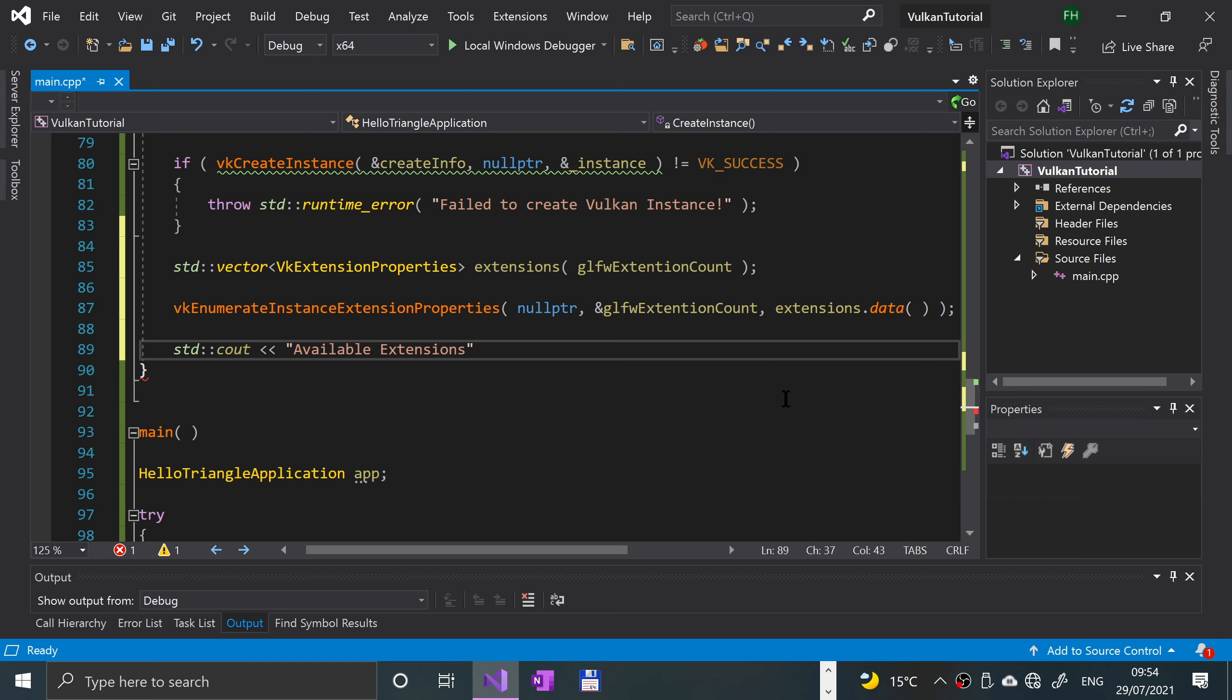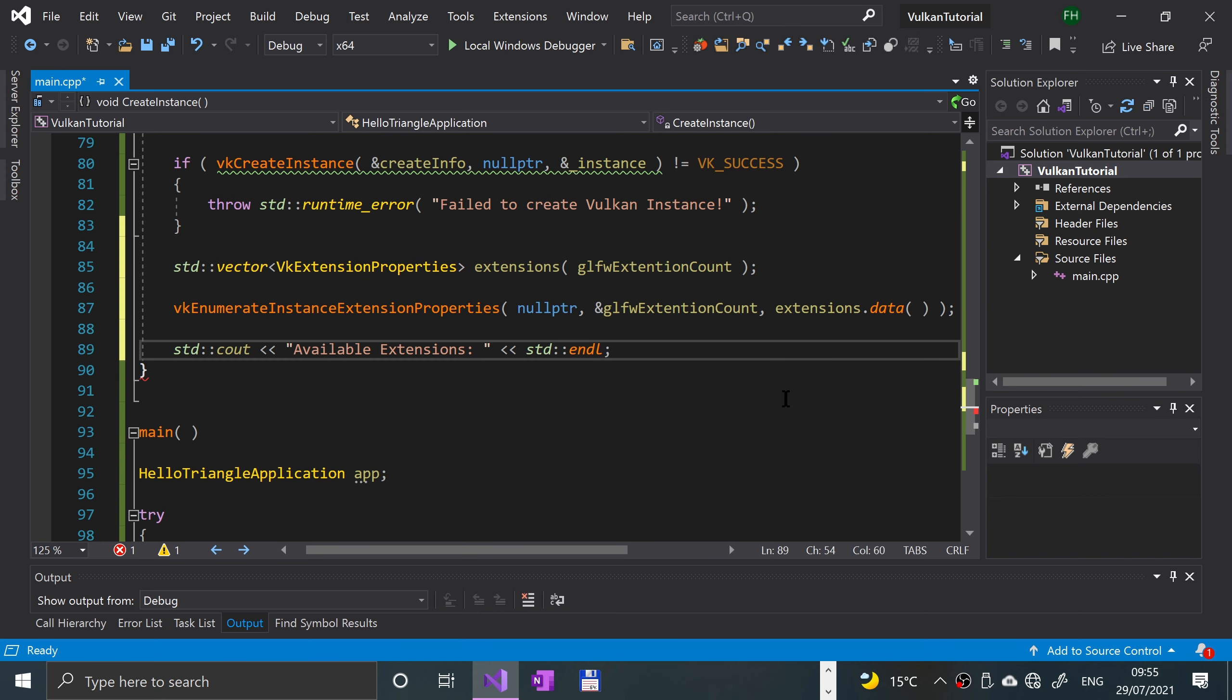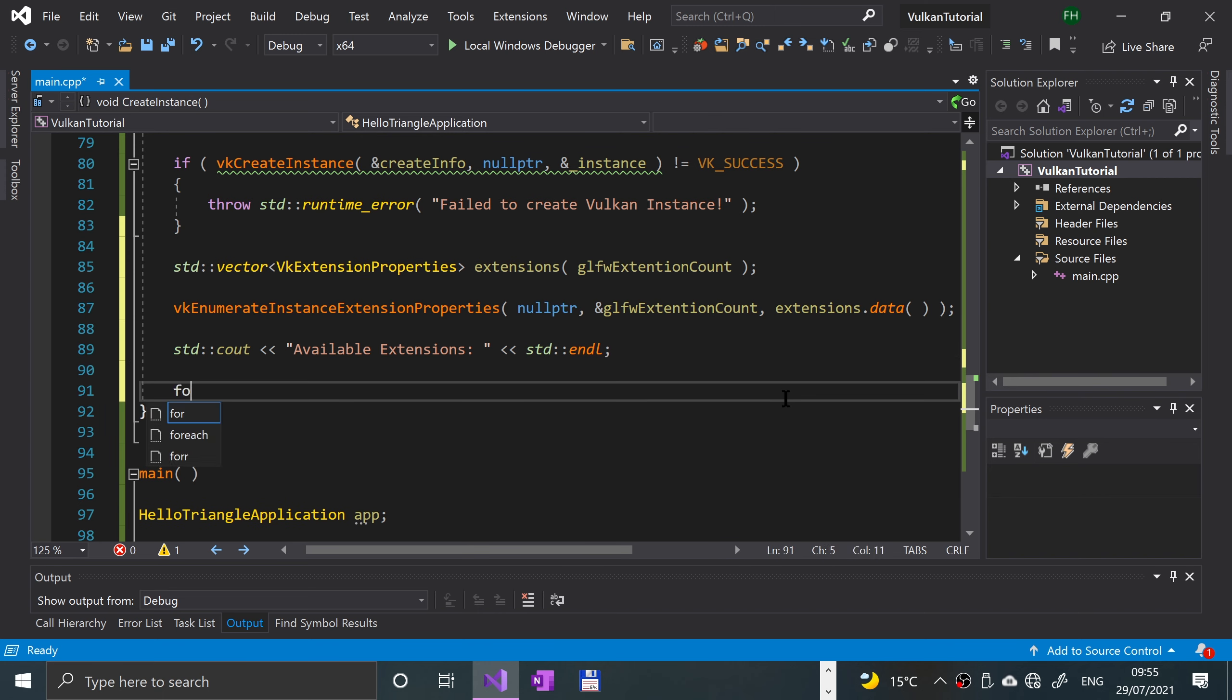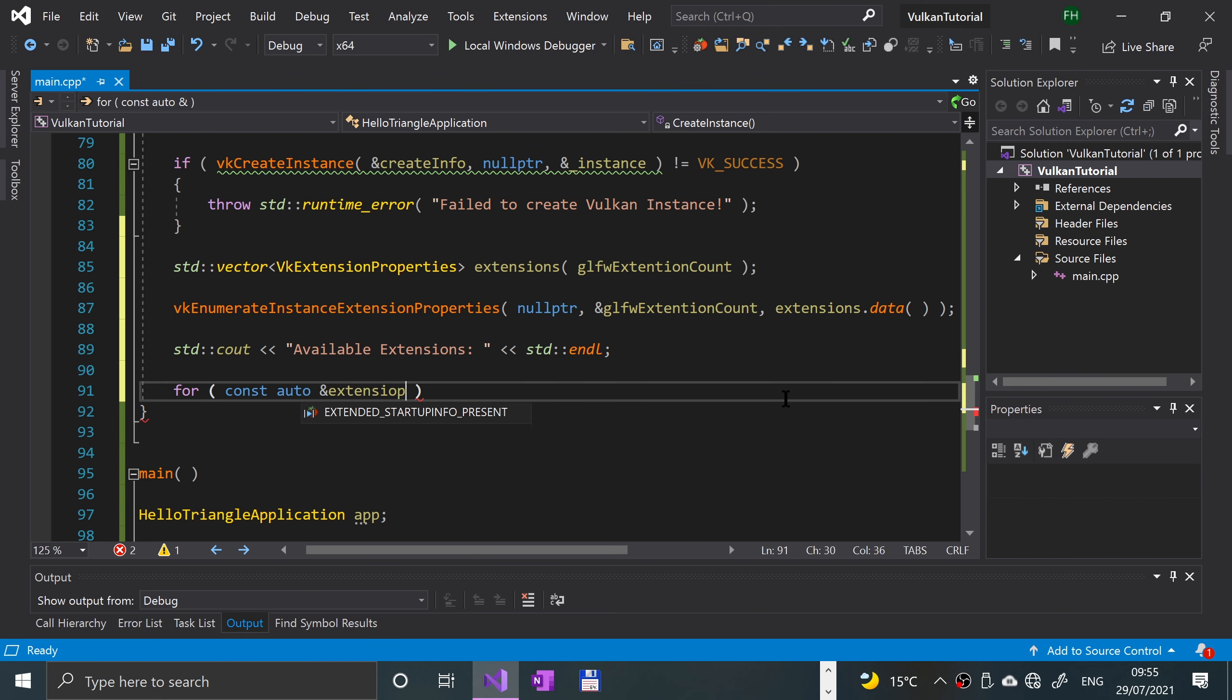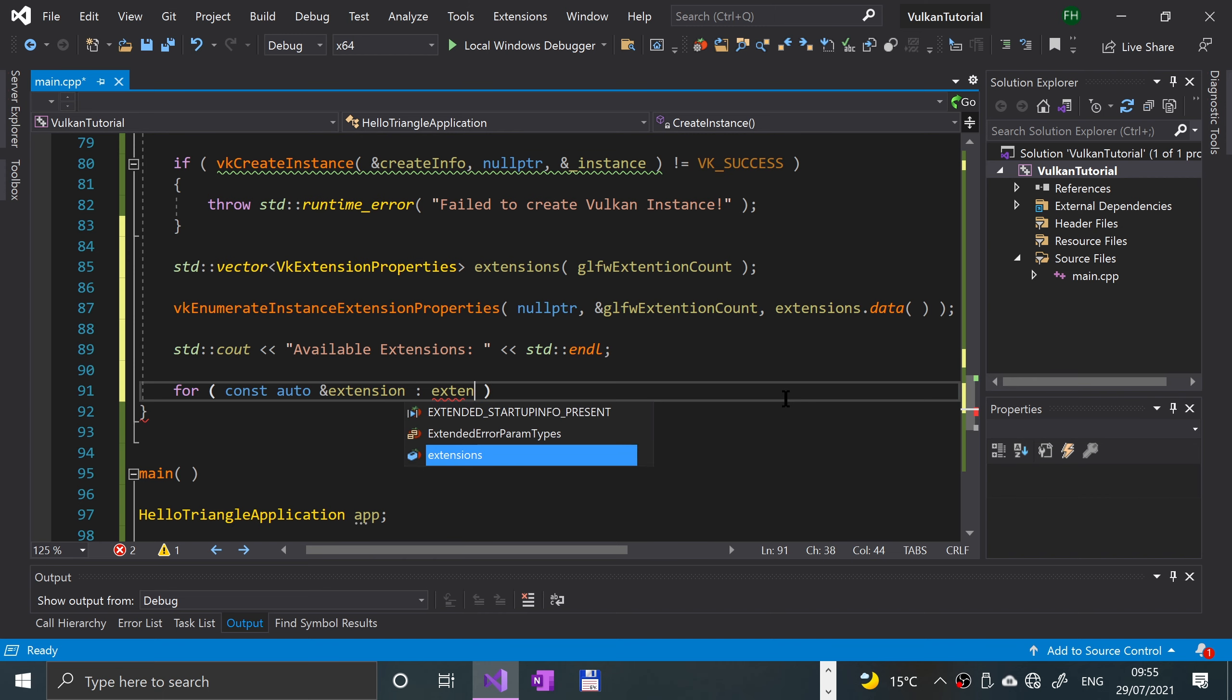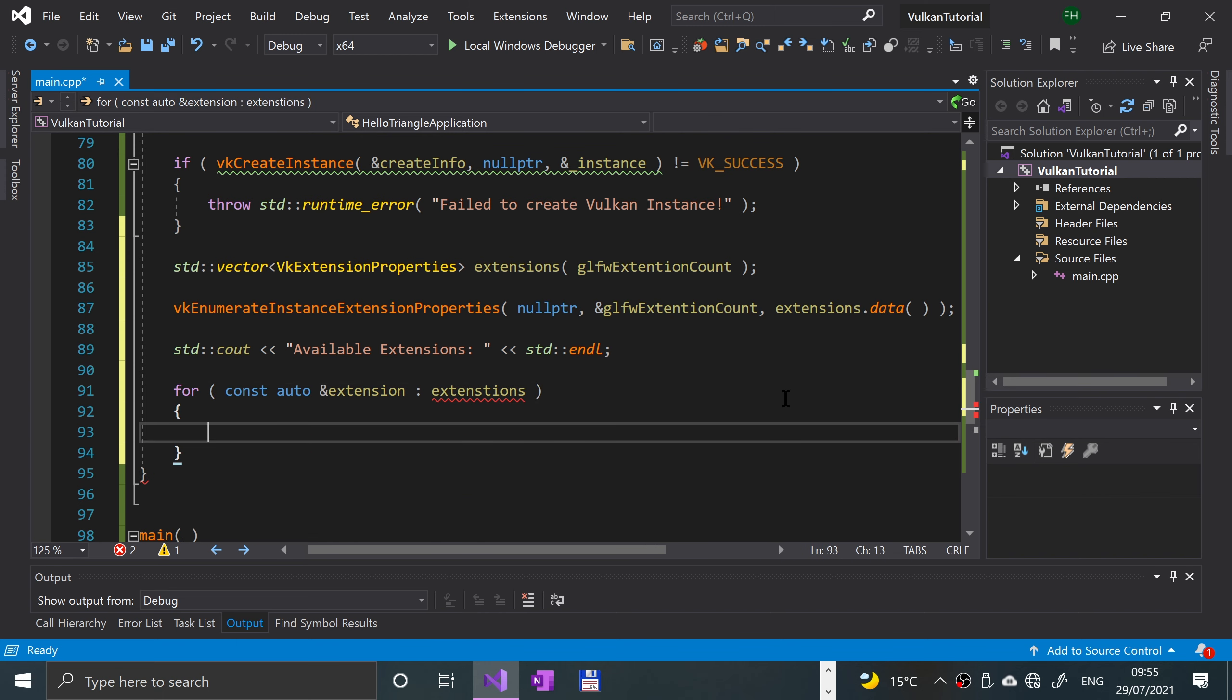Now we'll just loop over all the extensions. We use one of the for each kind of loops, const auto ampersand extension in extensions. I'm gonna put std colon colon cout, and what we're gonna say is we'll put the tab character, extension dot extension name.